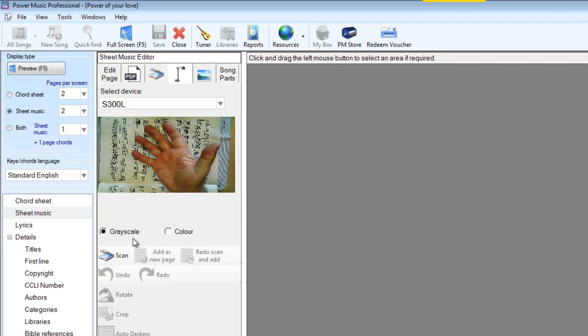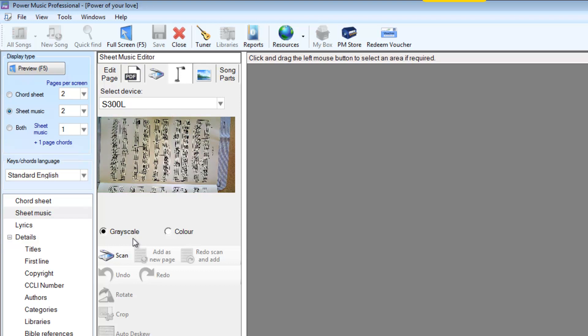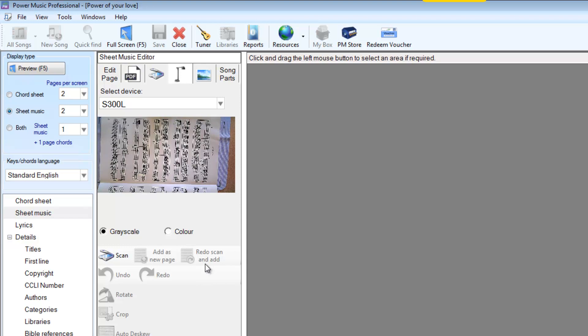You can see this is a live scanner. We have also added a new feature called redo scan and add where if you apply a number of operations like rotating, cropping, changing brightness and contrast, you can just apply that one operation to any new document you scan in.